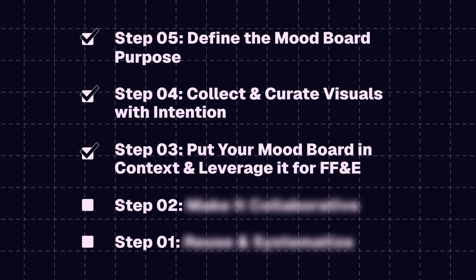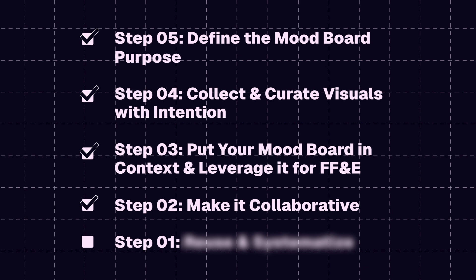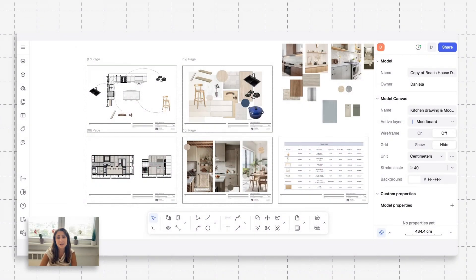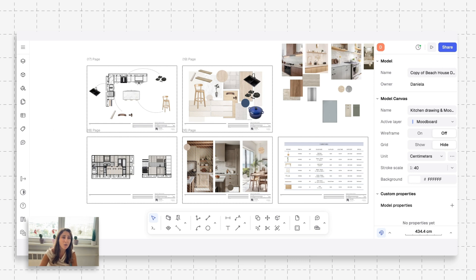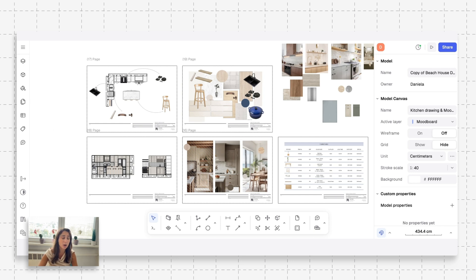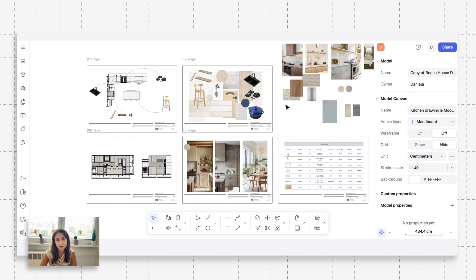Moving on to step two, which is make it collaborative. One of my favorite things about Rayon is that it's web-based and it's so easy to collaborate with different members on your team, your clients, the consultants. Trust me, you don't want to work on a software that's not web-based and collaborative because it's going to be a nightmare to try and talk about every each little element. So I'm going to show you how you can share this drawing package with different people and how you can actually add a comment.